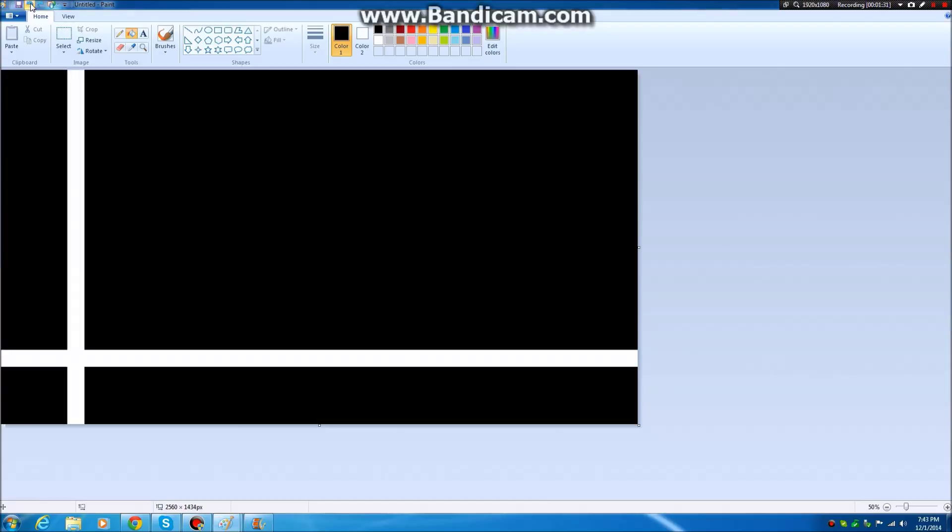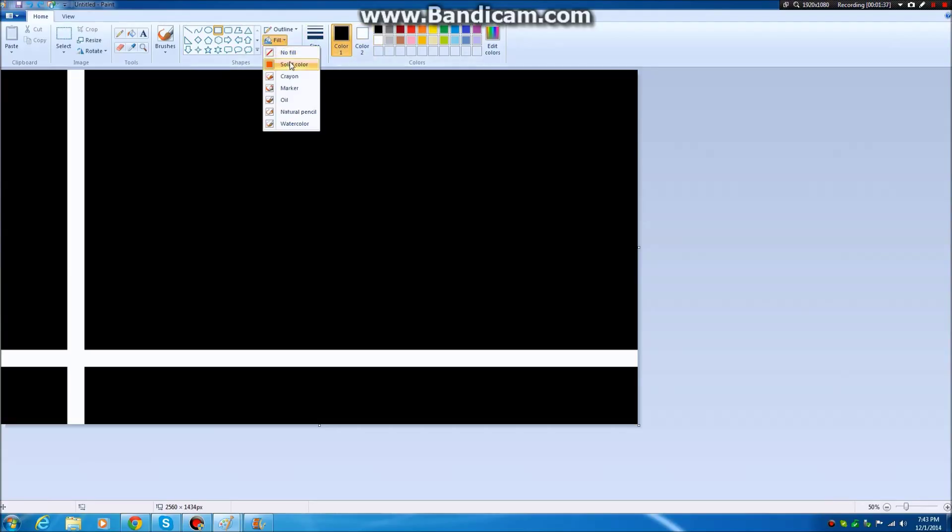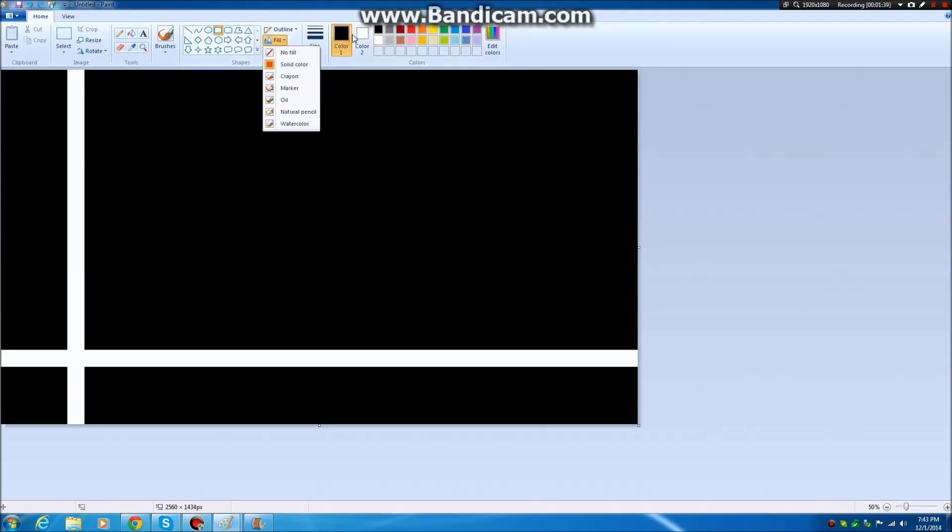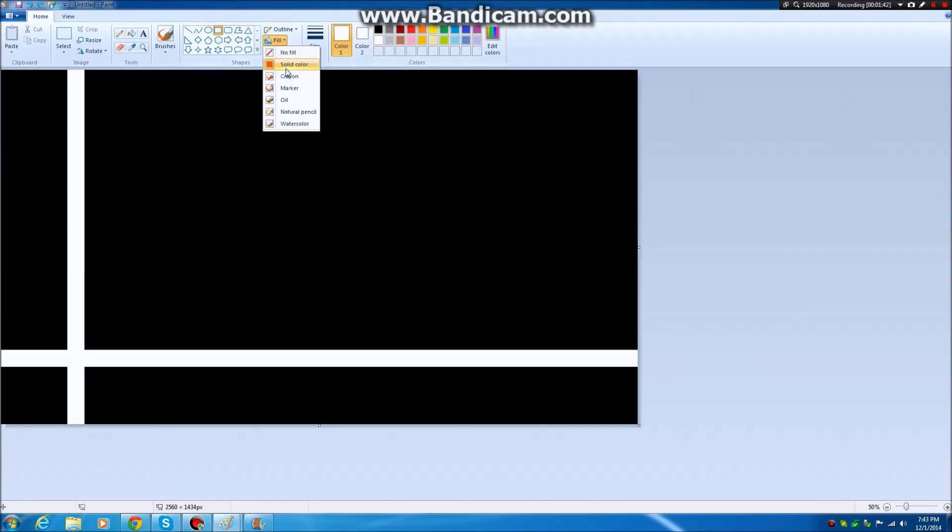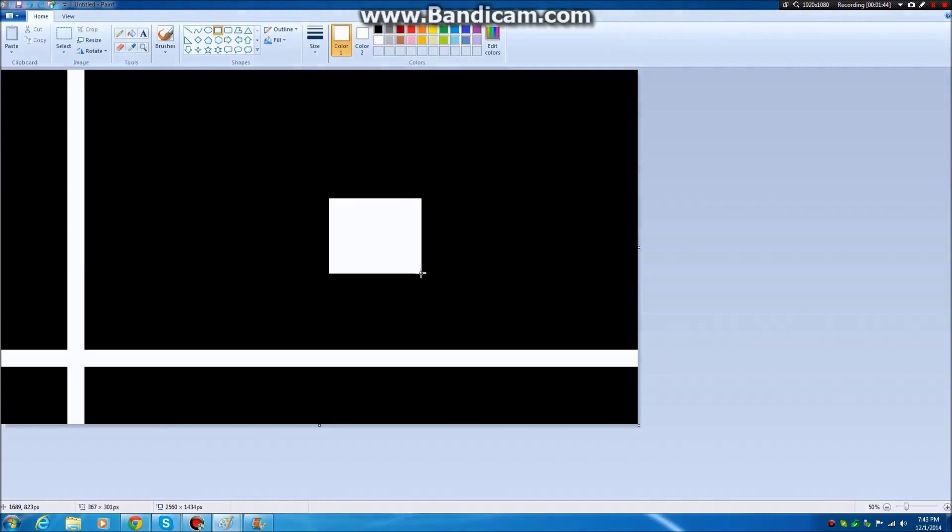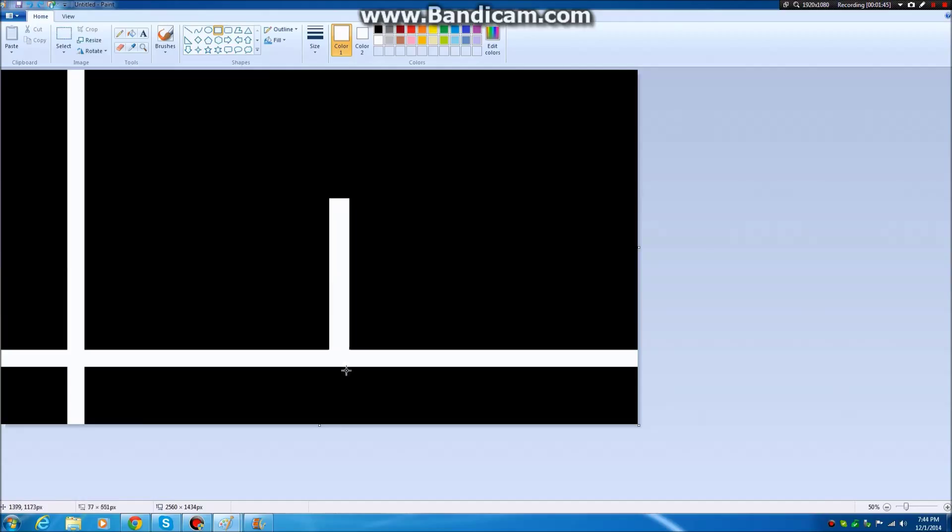So you use your rectangle tool and some lines, and you do a solid color fill. For those of you who wouldn't know how to do this, make both of these white, click on solid color, and then you can just make lines and crap like that.